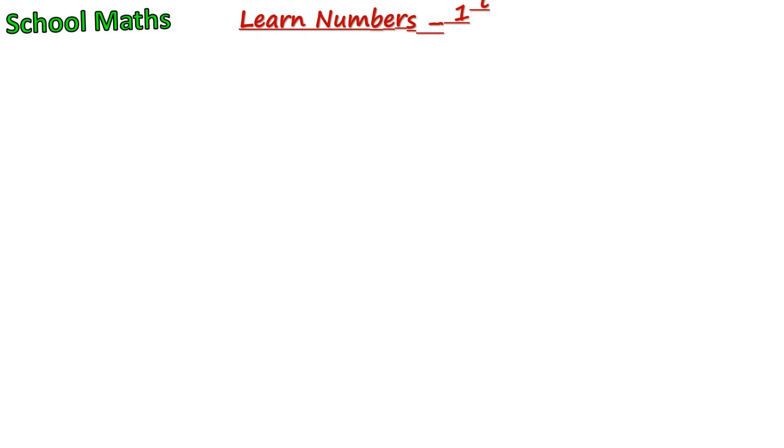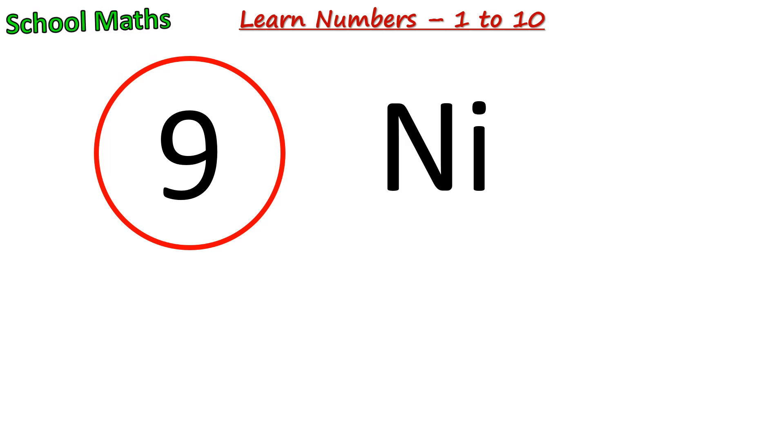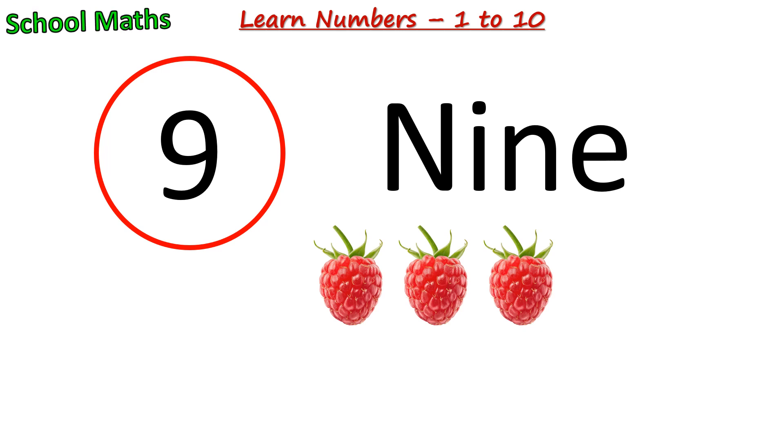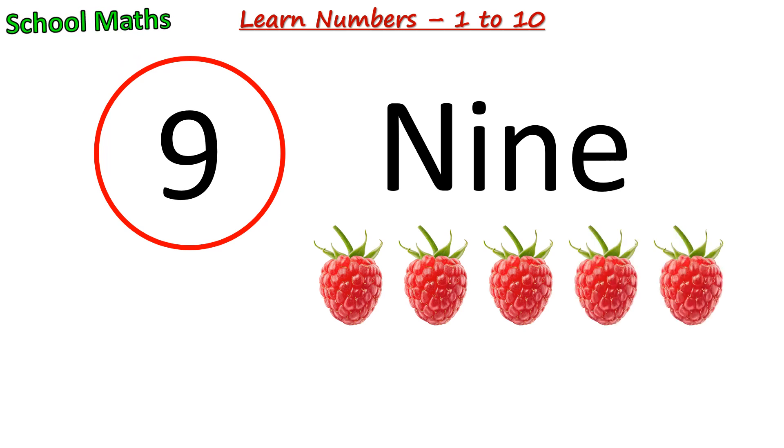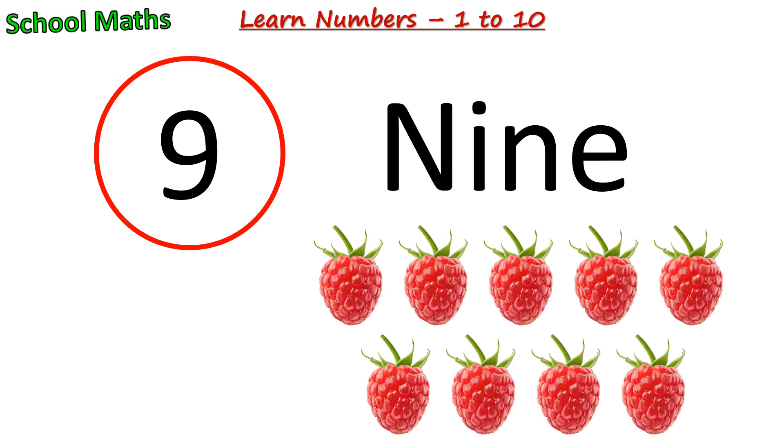Number 9. The spelling of 9 is N-I-N-E. One, two, three, four, five, six, seven, eight, nine. There are 9 raspberries.